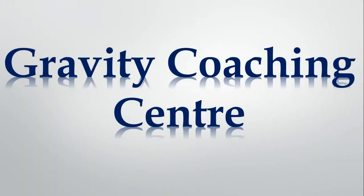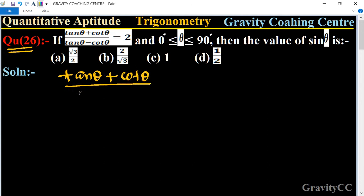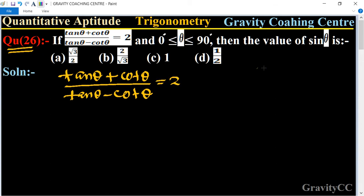Welcome to our channel Gravity Coaching Center, Quantitative Aptitude, Chapter Trigonometry, Question Number 26. If tan θ + cot θ upon tan θ minus cot θ is equal to 2, and 0° ≤ θ ≤ 90°, then the value of sin θ is? Given: (tan θ + cot θ) / (tan θ - cot θ) = 2, and we need to find sin θ.